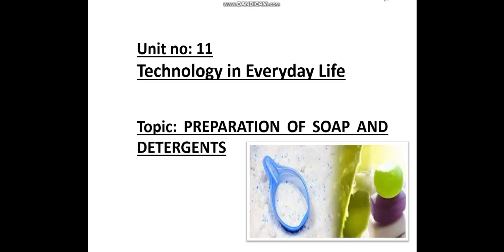Assalamu alaikum, this is Sajid from Kazi Grammar Vice High School Lahore. Hope you're all fine. Today we are going to discuss chapter number 11, Technology in Everyday Life, and our discussion topic is preparation of soap and detergent.